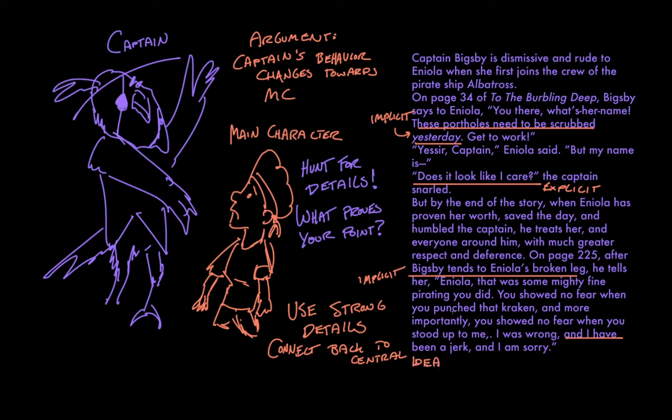I don't know what To the Burbling Deep is about because I made it up like 20 minutes ago, but maybe one theme in it is that it's important to recognize the potential within other people. And that can be both true for Eniola who becomes a hero and punches a giant octopus monster, but it can also be true of Captain Bigsby who occupies a kind of antagonistic role and then changes through the story.